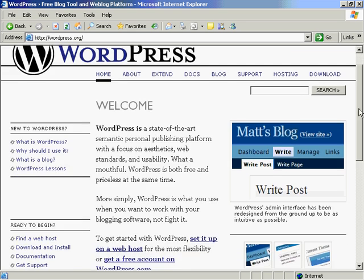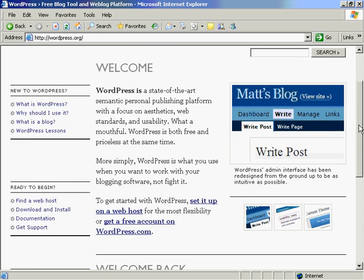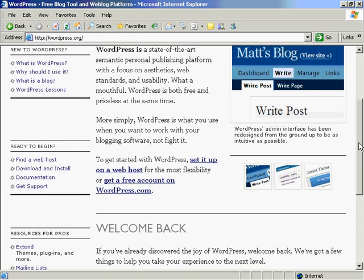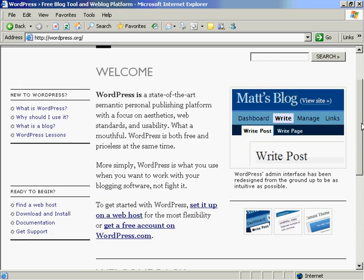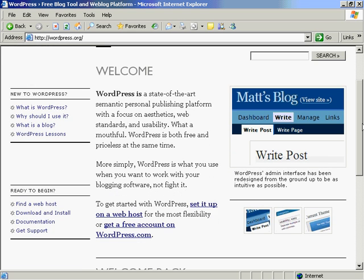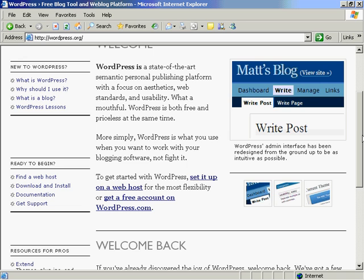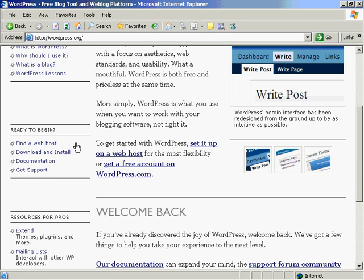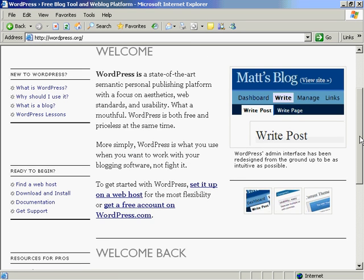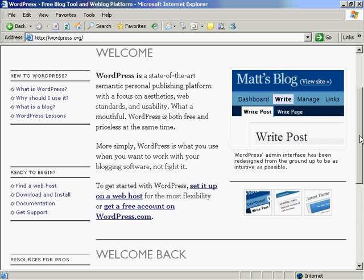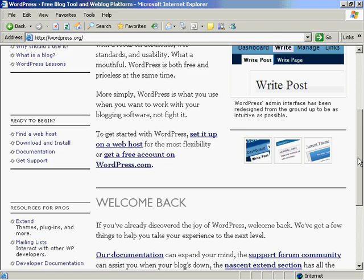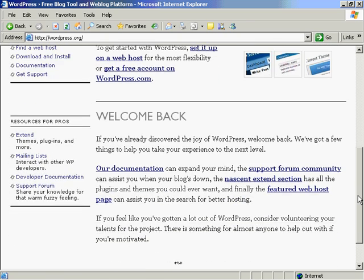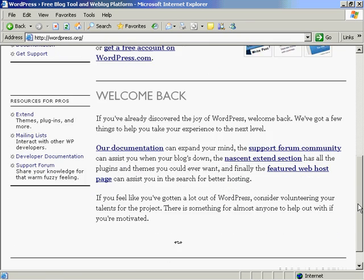This is wordpress.org, the one that I recommend. I also use another piece of software called Expression Engine which you have to pay for, but this one is something called open source, so there's no cost to it. There's actually a group of people that help to do the code and improve the software on a regular basis. In fact, if I'm not mistaken, there's actually nightly builds on this, so they do a new version of the software every night.